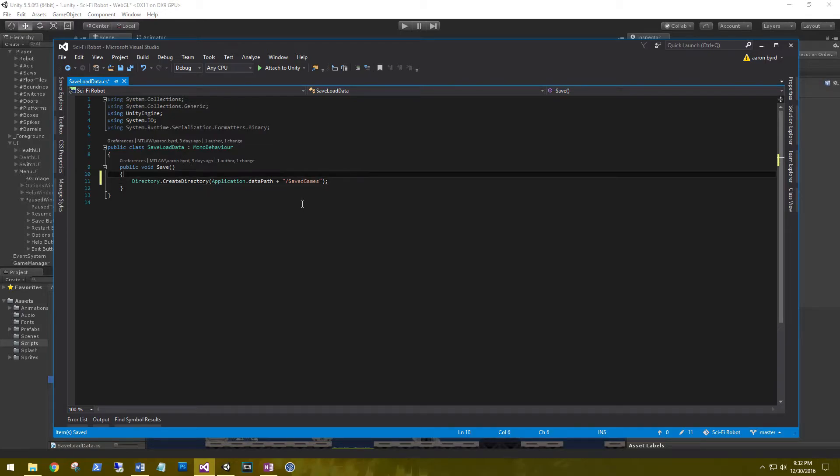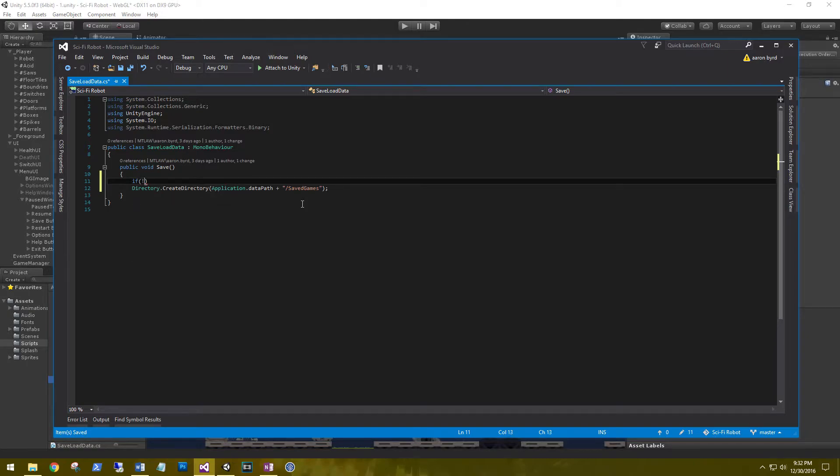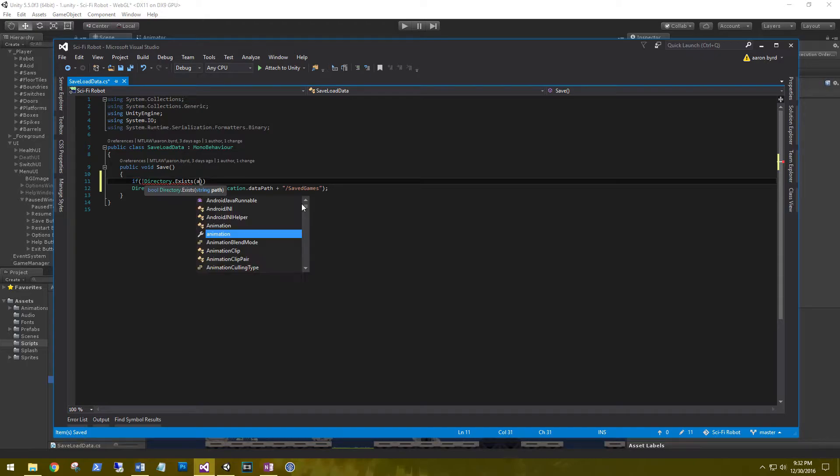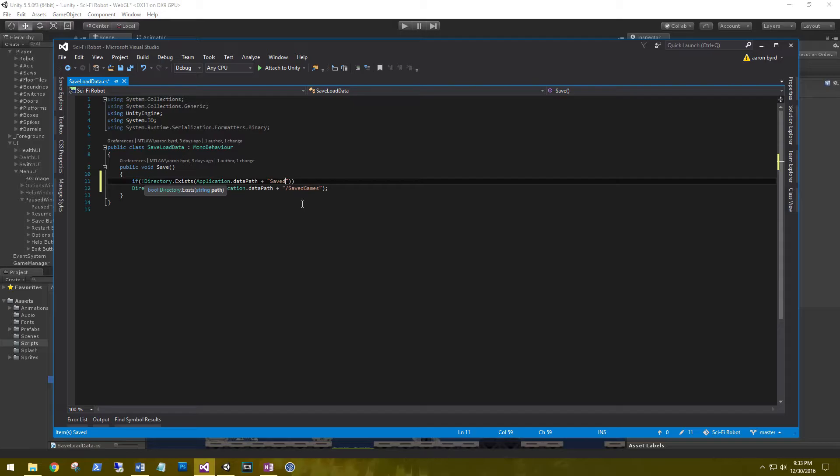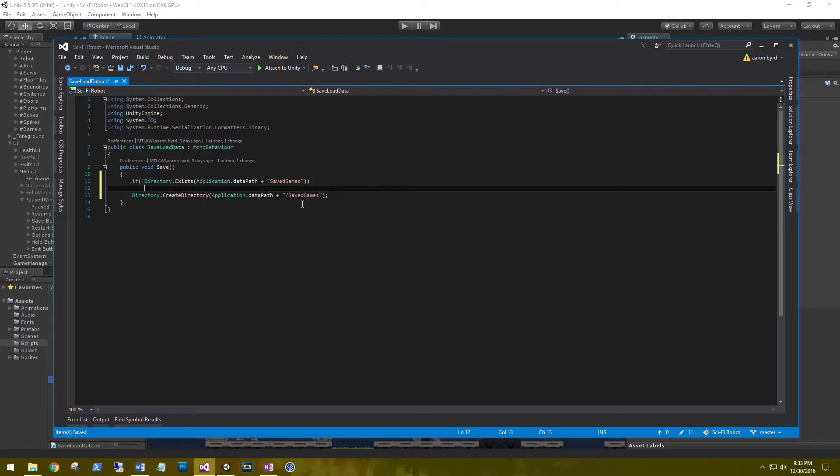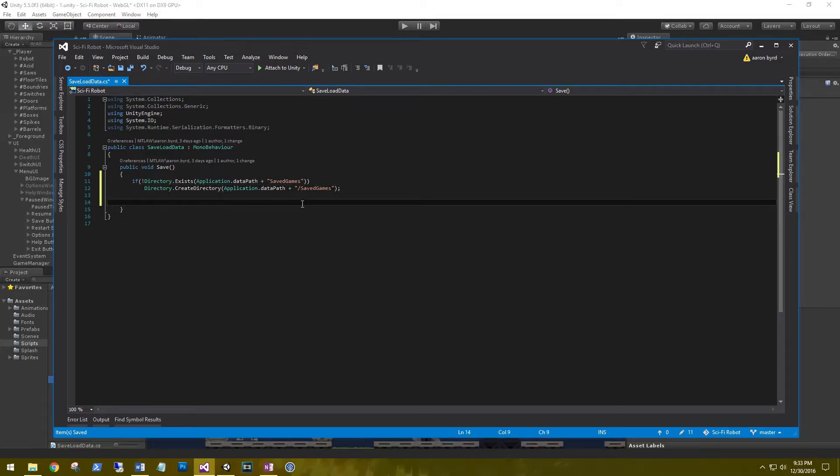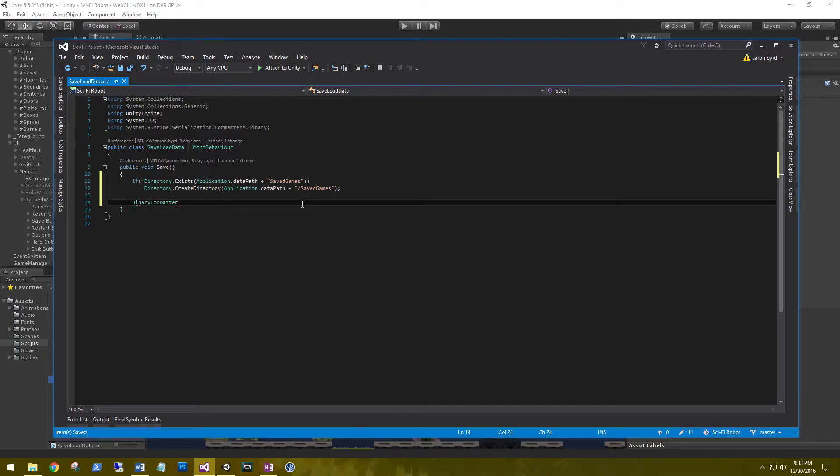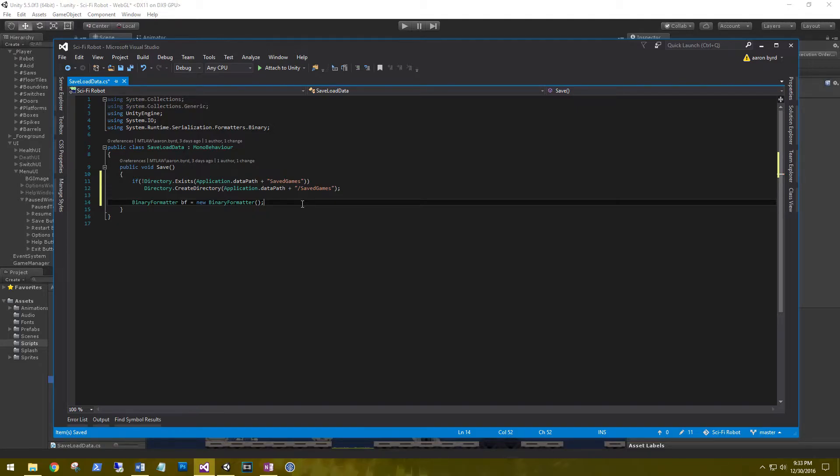Just to be safe, let's check and make sure this directory exists before we try to create it. So we'll say if not Directory.Exists, Application.dataPath plus save games. That's just a little safety net to make sure that we're not creating duplicate directories. Next thing we need, we need our binary formatter. We're just going to name this bf equals new BinaryFormatter. Remember the binary formatter is just the process of serializing data.